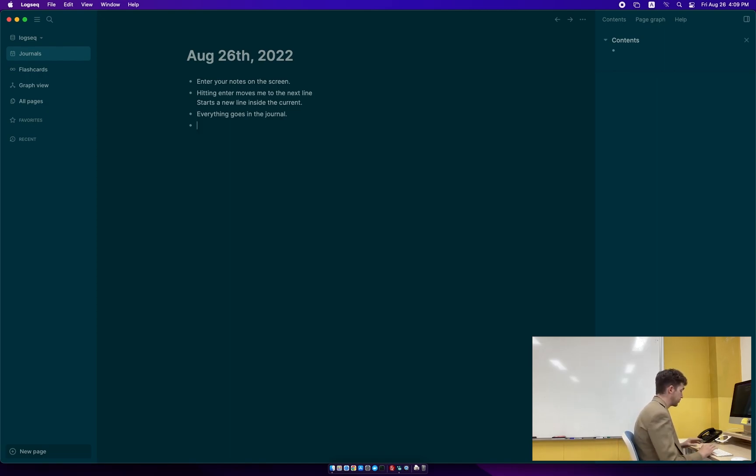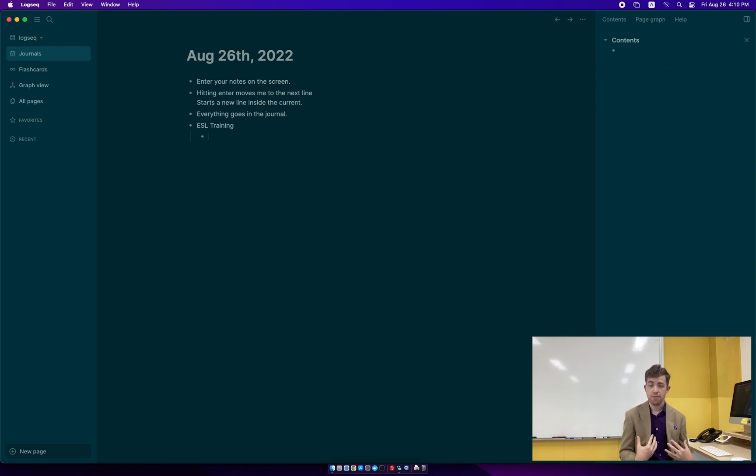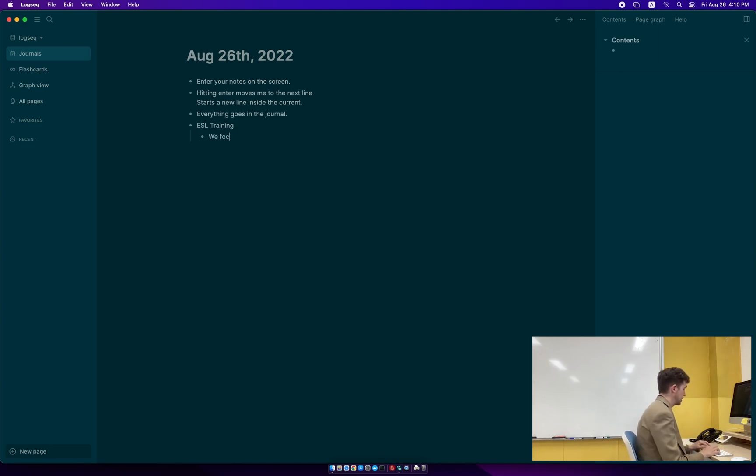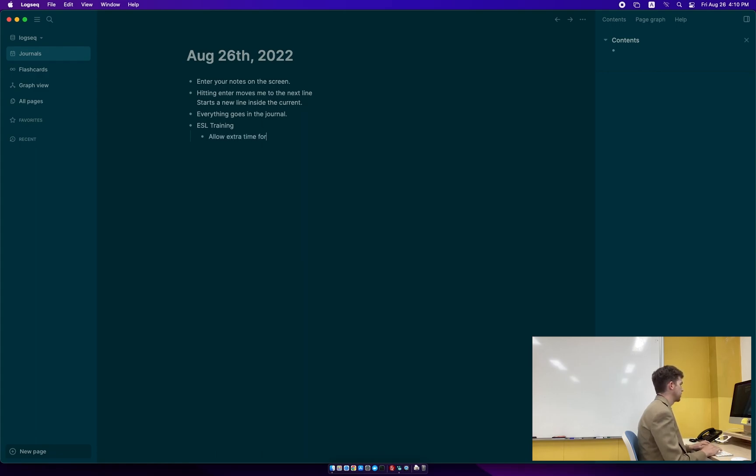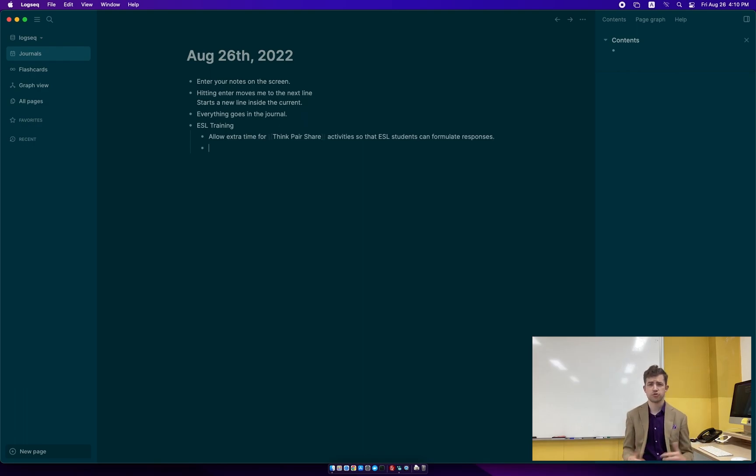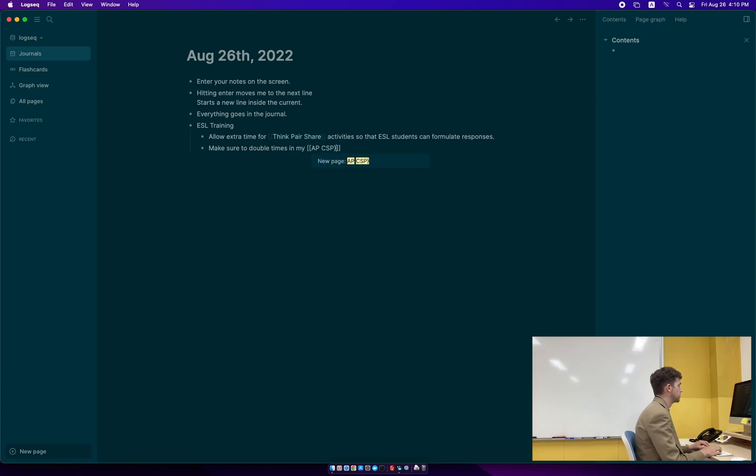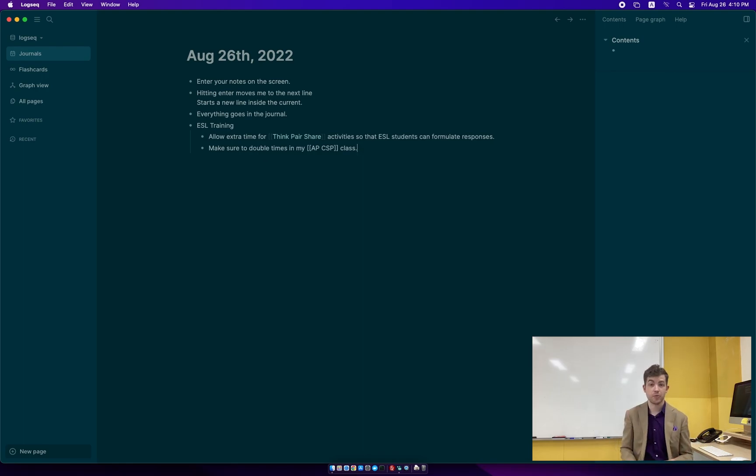So I have here, I'm entering my notes, maybe I had a meeting today. So I might say ESL training, training on how to do ESL, I hit tab. And now I'm taking notes under that block. So this note is part of that. Let's say we focused on allowing, let's word it this way. We say allow extra time for think-pair-share activities so that ESL students can formulate responses. This is the strategy that we talked about in this particular training. It's very simple, very straightforward. And I might even add a note here, make sure to double times in my class, my APCS principles class.